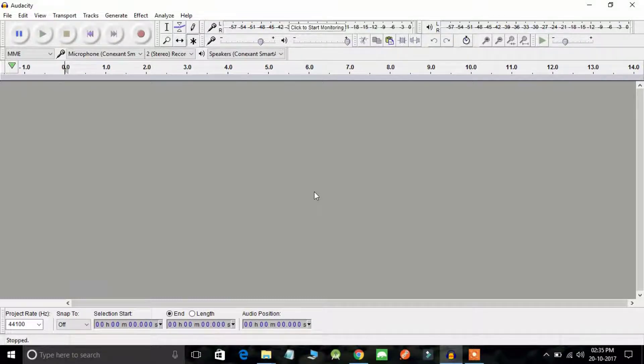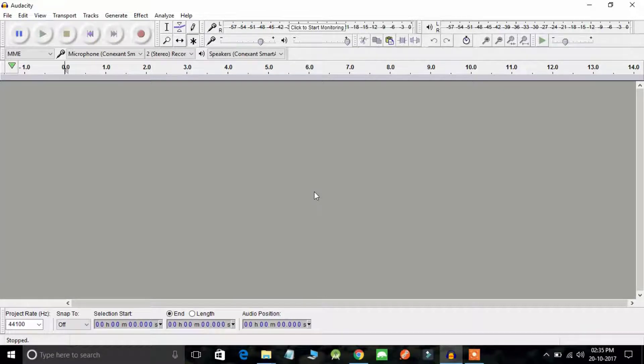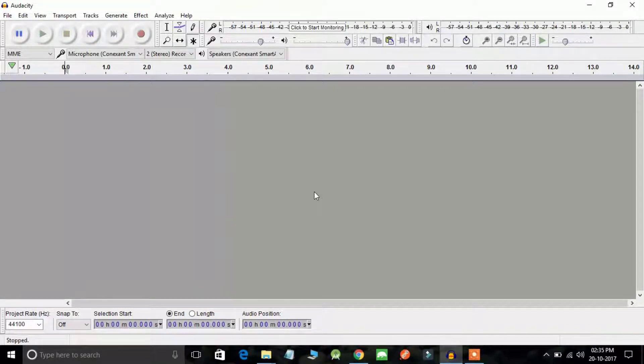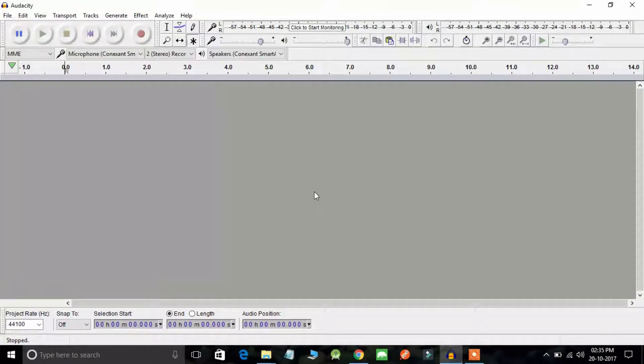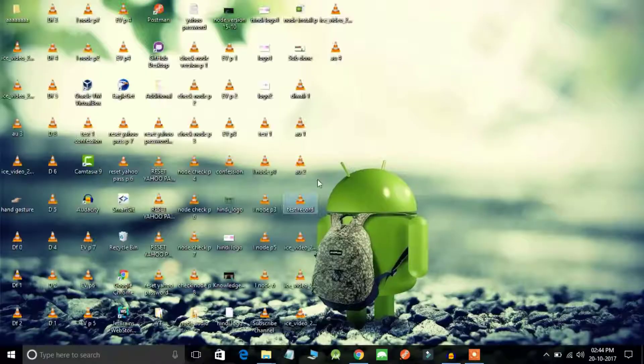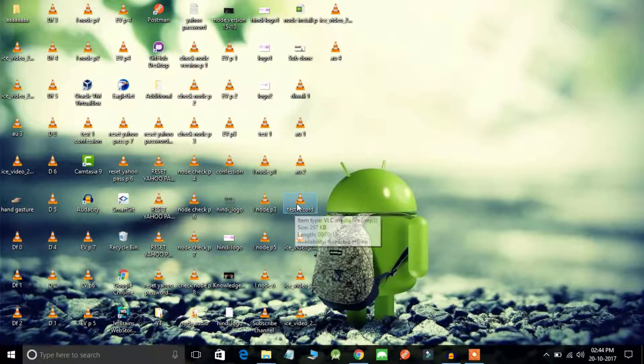Anybody can use it, anybody can download it. You can download this software by going through the link I have put in the description below. It is available for all platforms. So in order to remove the background noise from an audio, let's see.